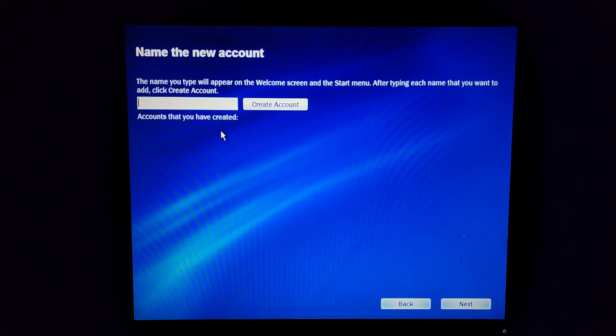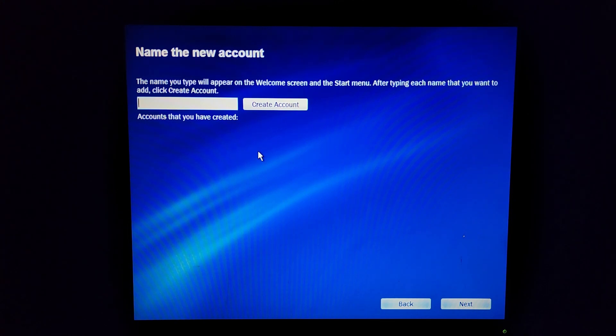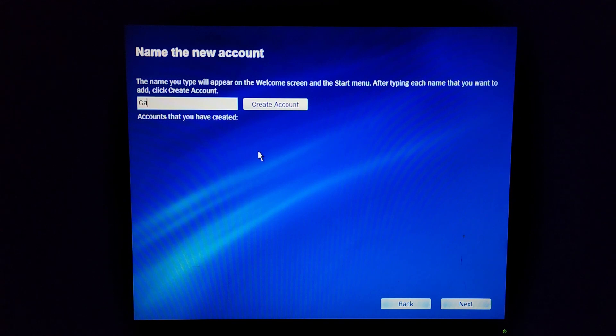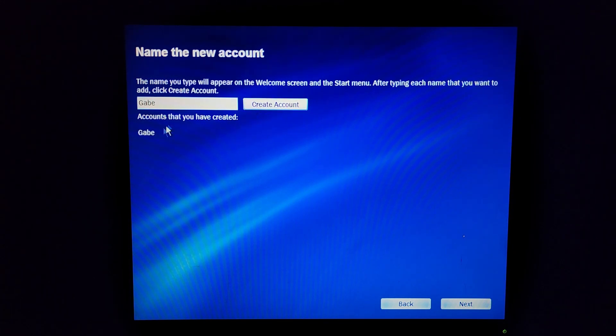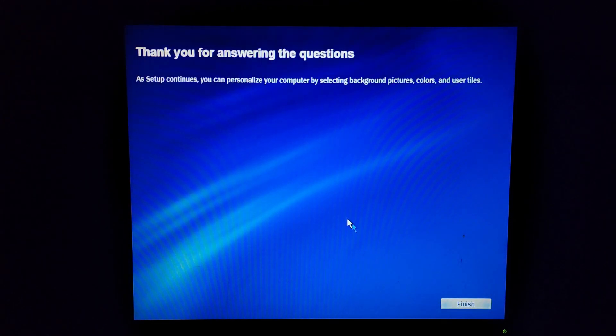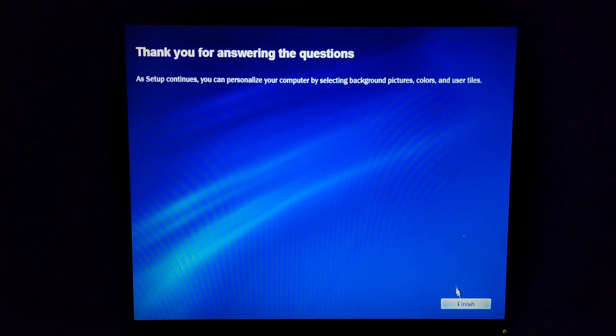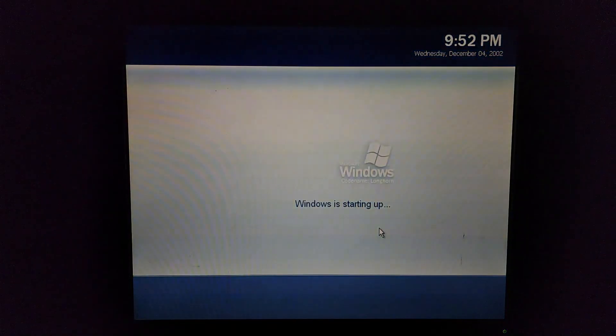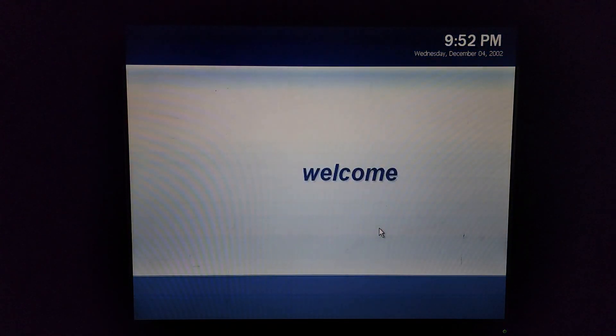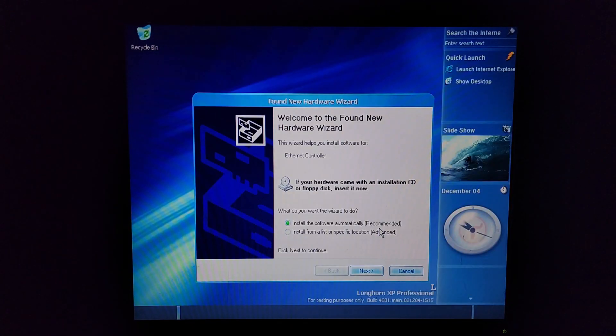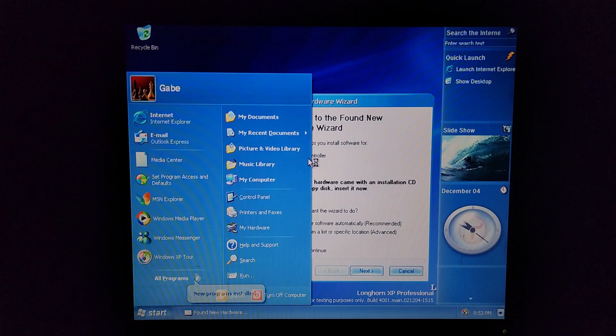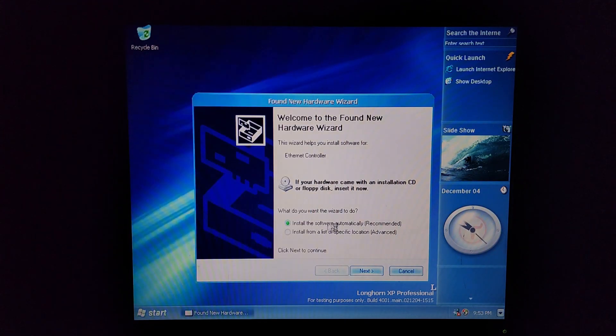Whoa wait, no accounts are created, interesting. The name you type will appear on the welcome screen awesome. Alright I'm gonna type Gabe then. Create account. Oh that's so cool. Thank you for answering the question. That's it, I just get two questions. Finish.